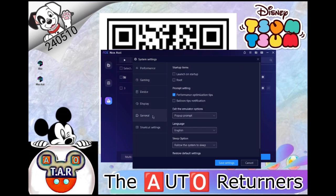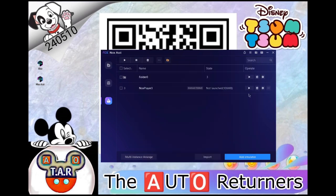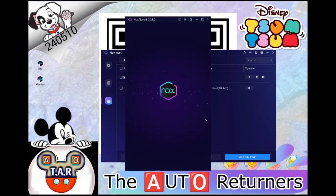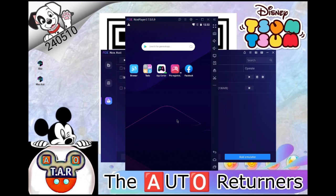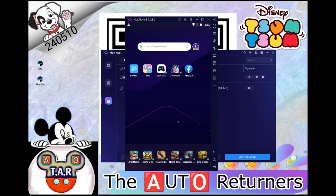Head down to the General tab, check Root, and hit Save. Go ahead and start the emulator with the Play button. This could take a minute or two depending on how fast or slow your PC is. Once you see the page load up, just give it another minute or so. If you get any notifications, you can go ahead and dismiss them.